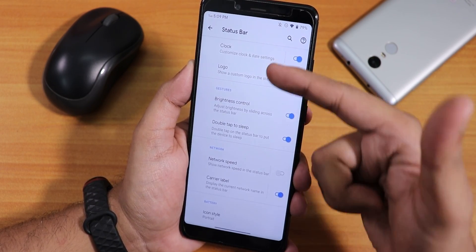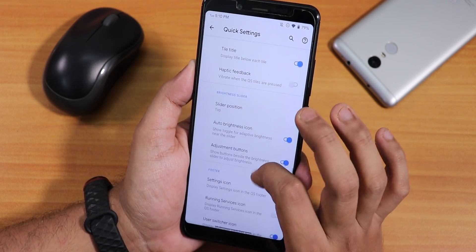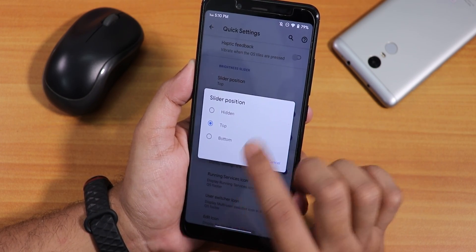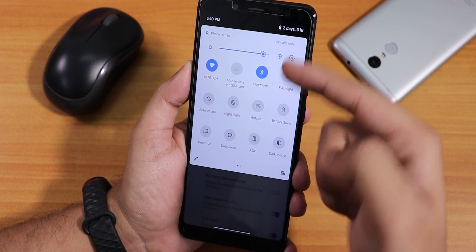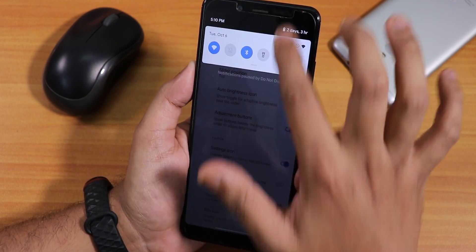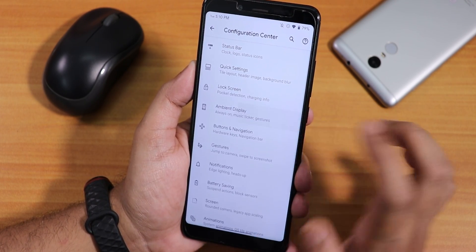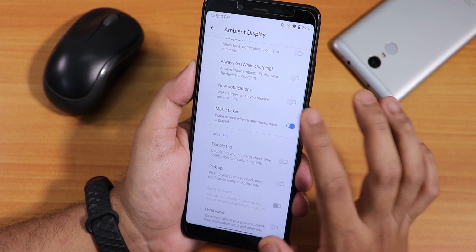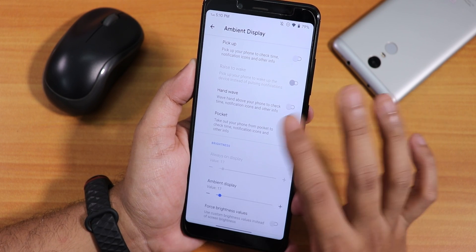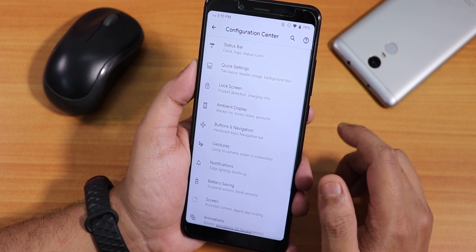There is clock customization, a status bar logo option, quick setting customizations for column and row numbers, and haptic feedback. You can change the brightness bar slider position to the top or bottom, and disable or enable the adjustment buttons. Inside ambient display we have always-on display, new notification wake-up, double tap to wake, pickup, and a force brightness values option if your ambient display brightness is too high.